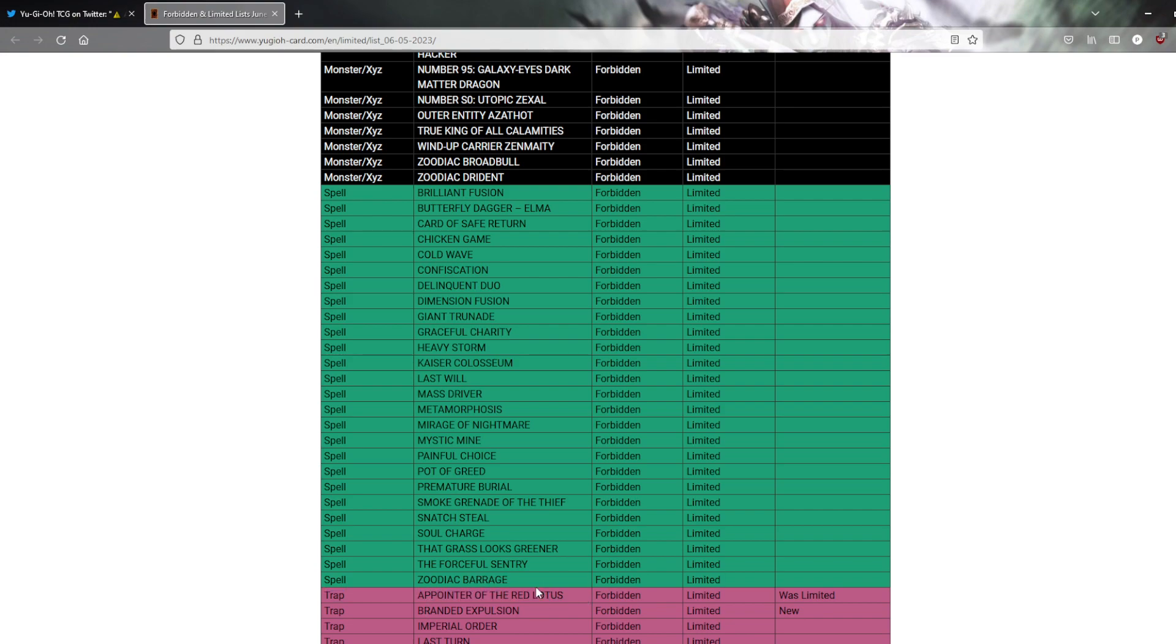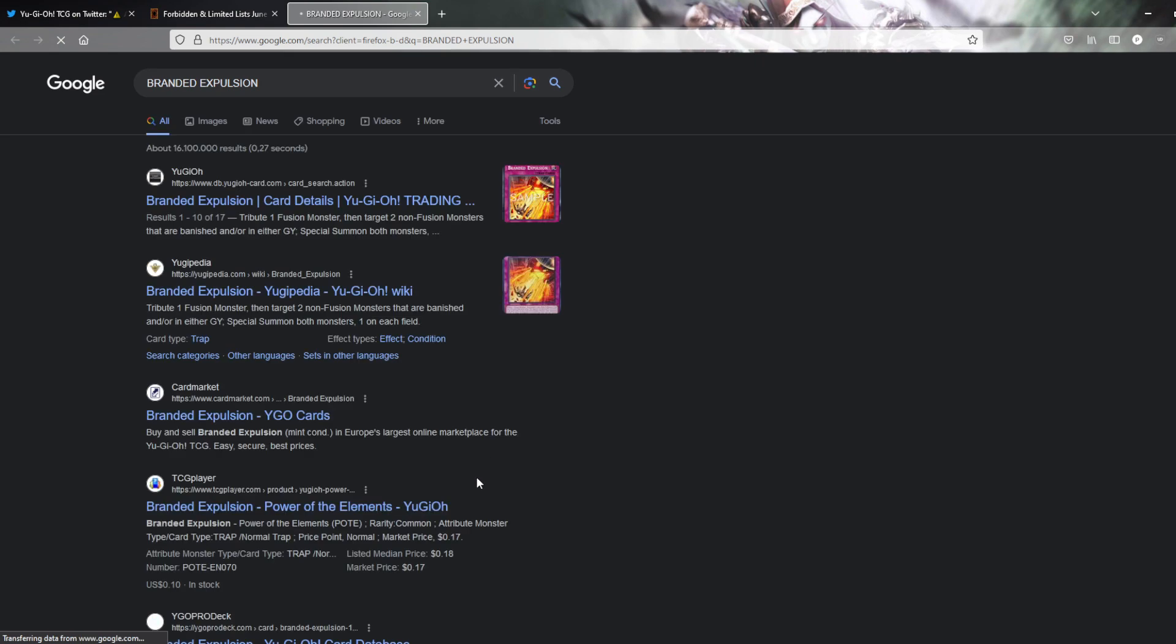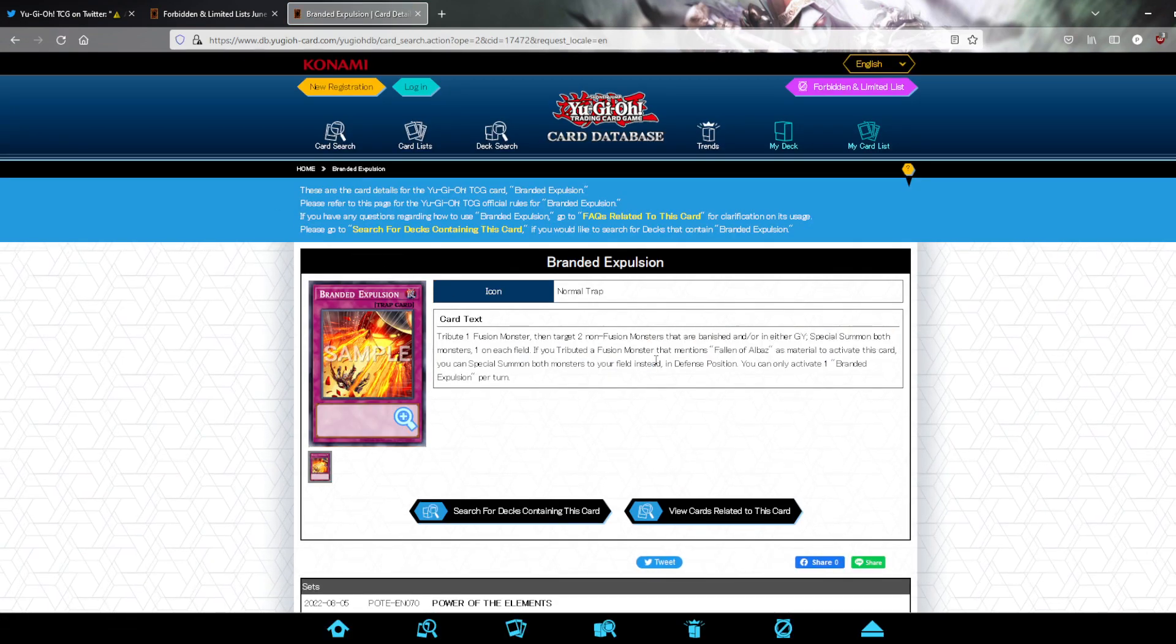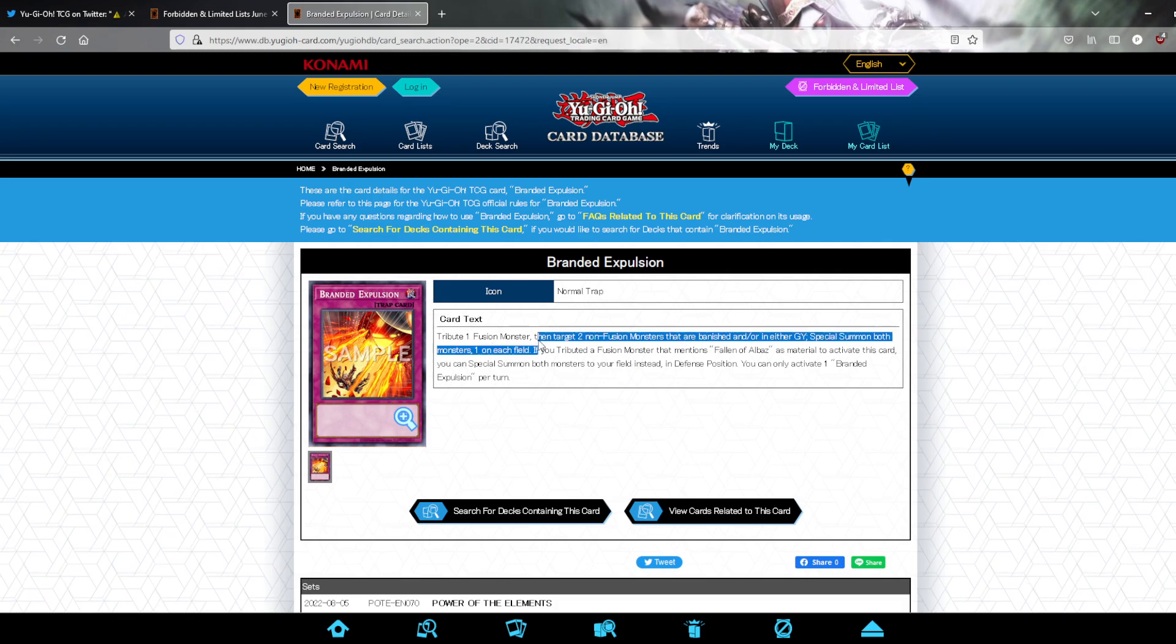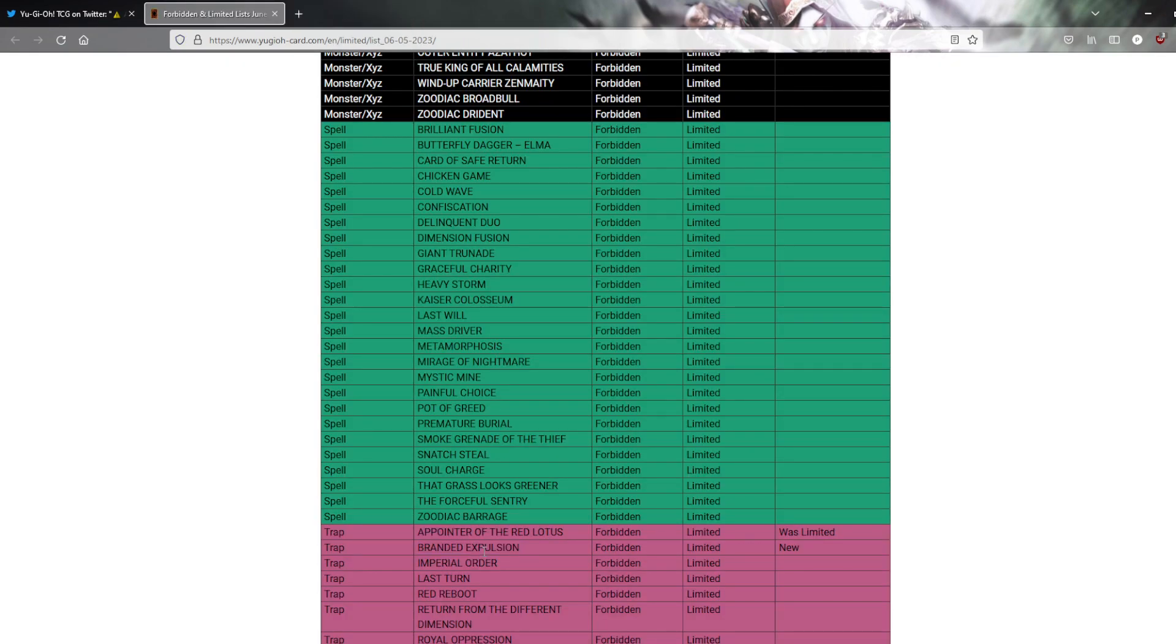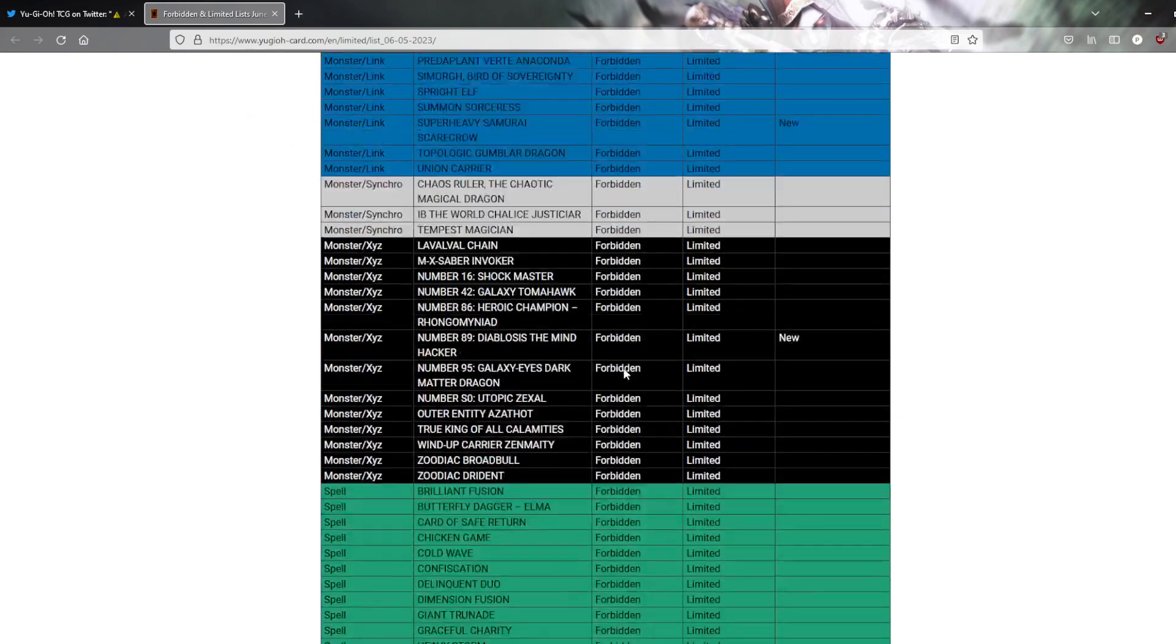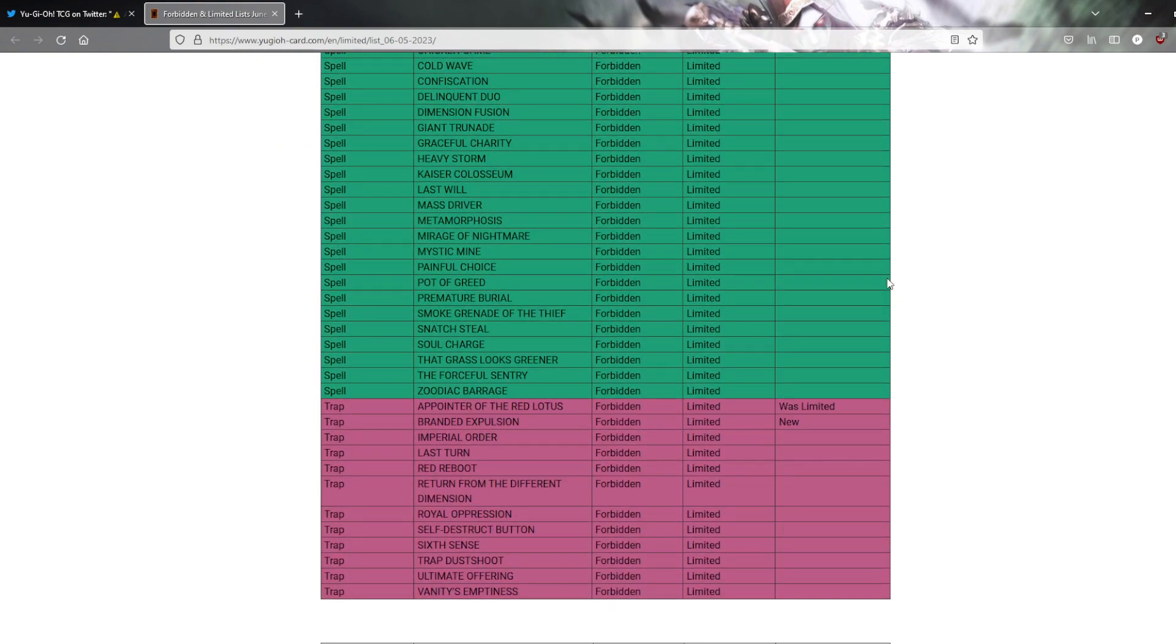Branded Expulsion, I don't even know what this card does. What the hell is Branded Expulsion? What the fuck? Alright, people use this to put a Gimmick Puppet on the opponent's board and they cannot summon things. Yeah, people were asking for a Gimmick Puppet Nightmare hit, but this just makes more sense. This is the card that's actually abusing the card, so that actually is a problem card.